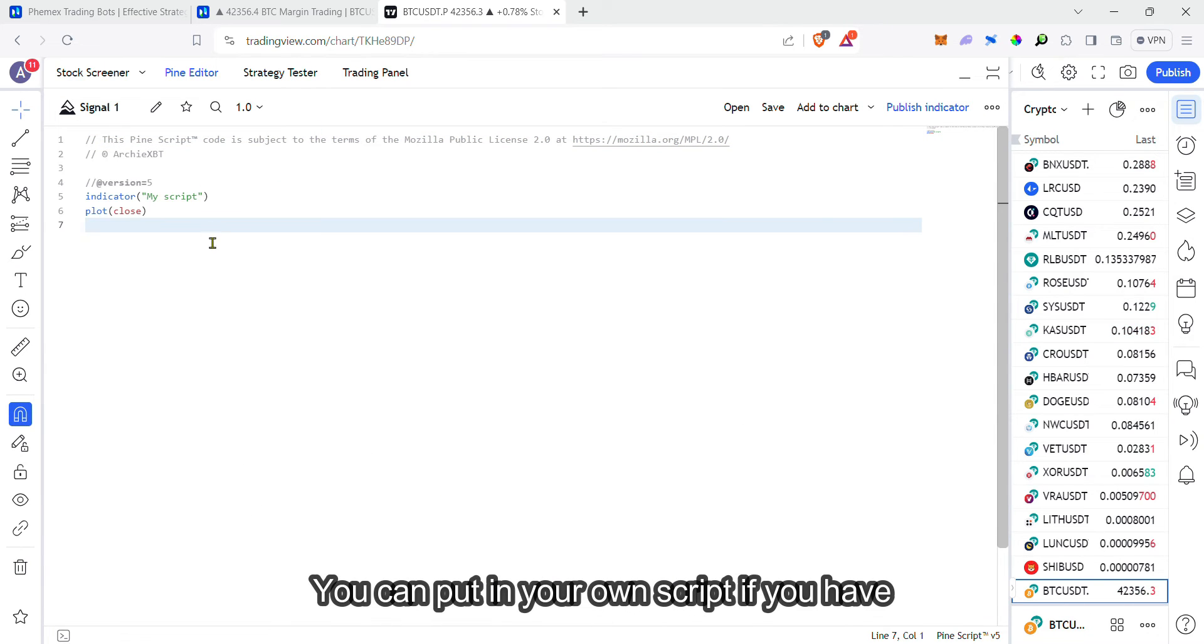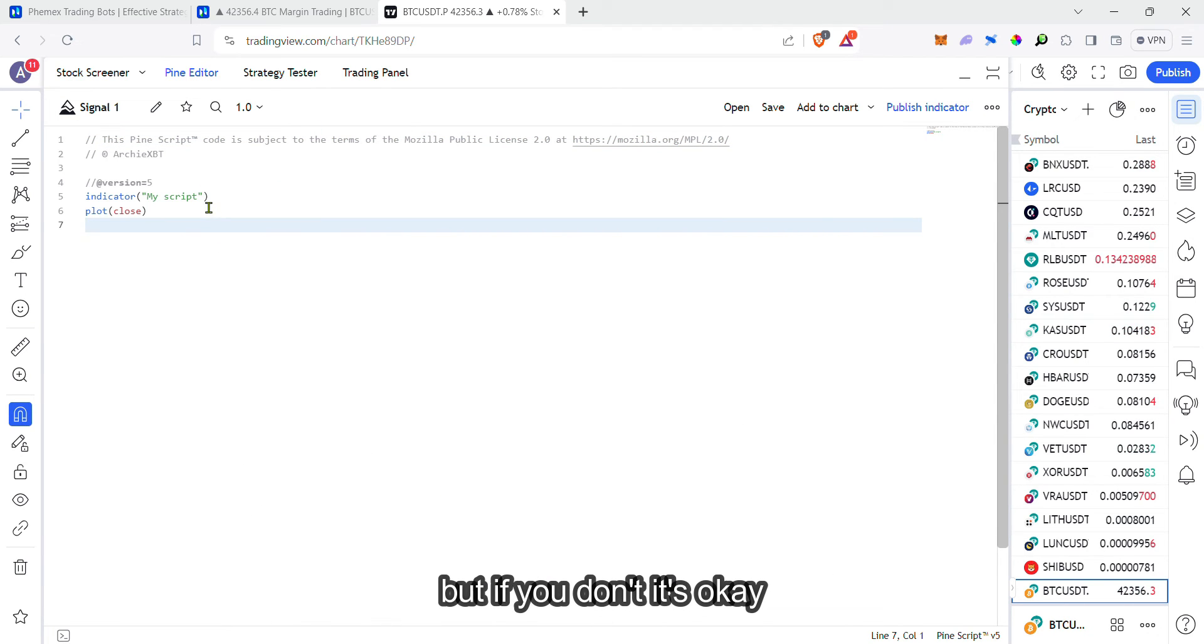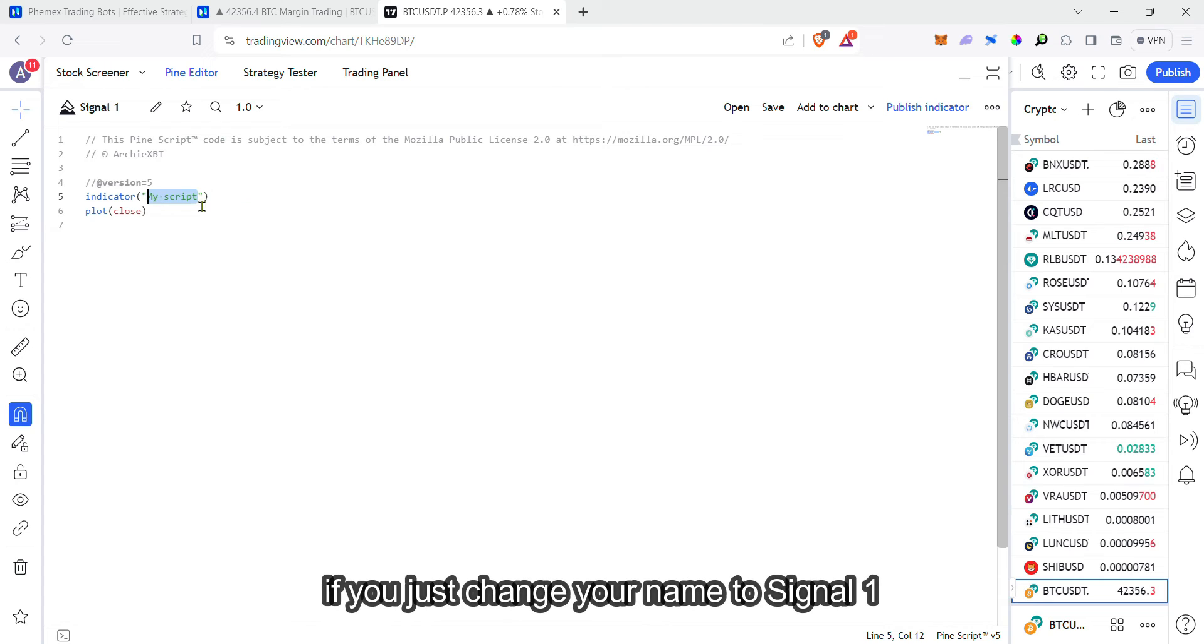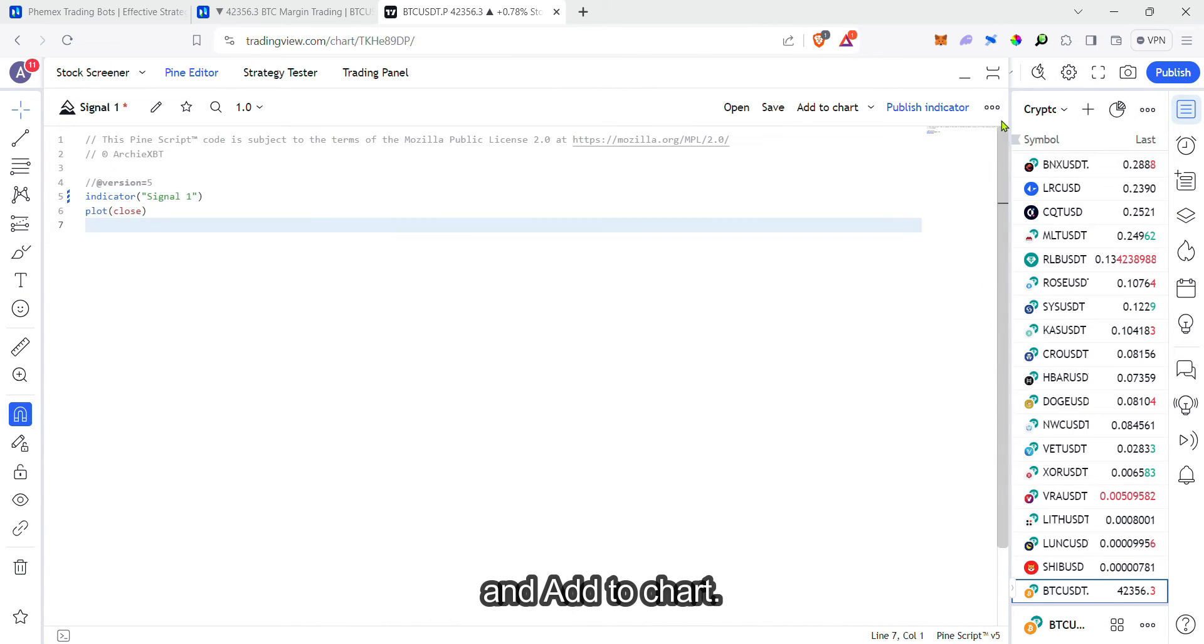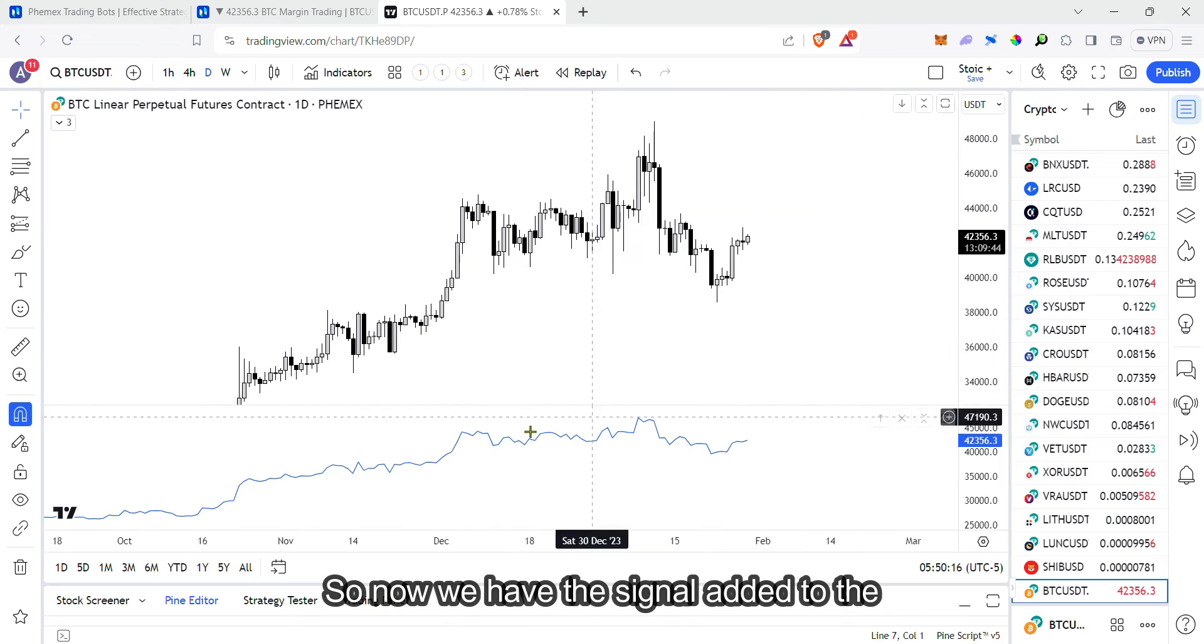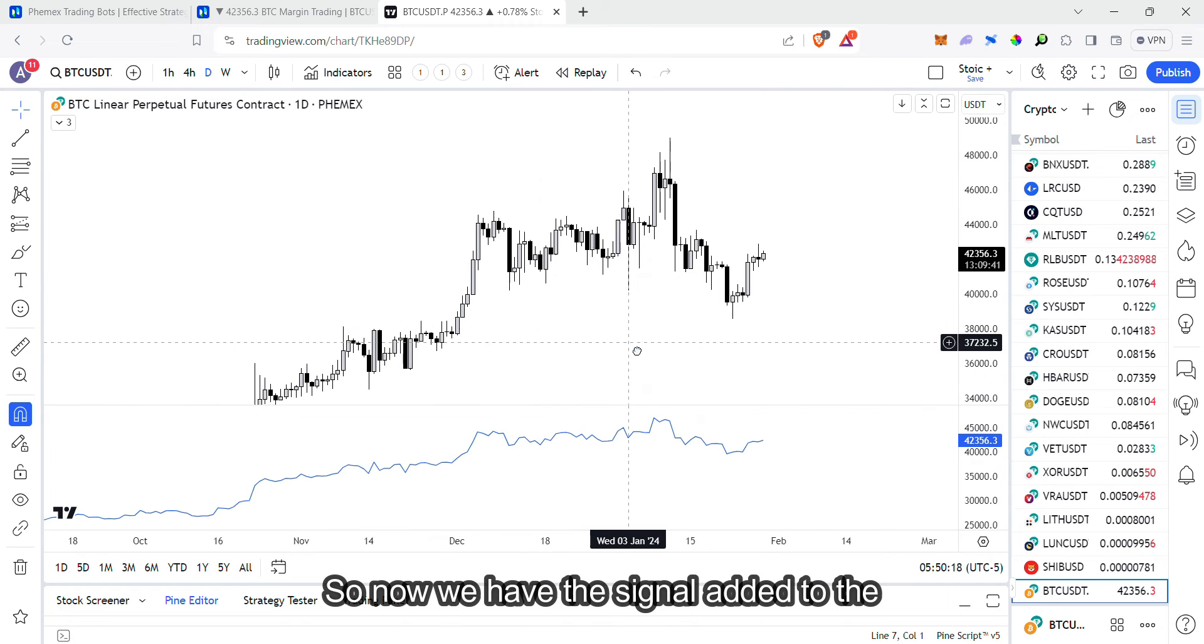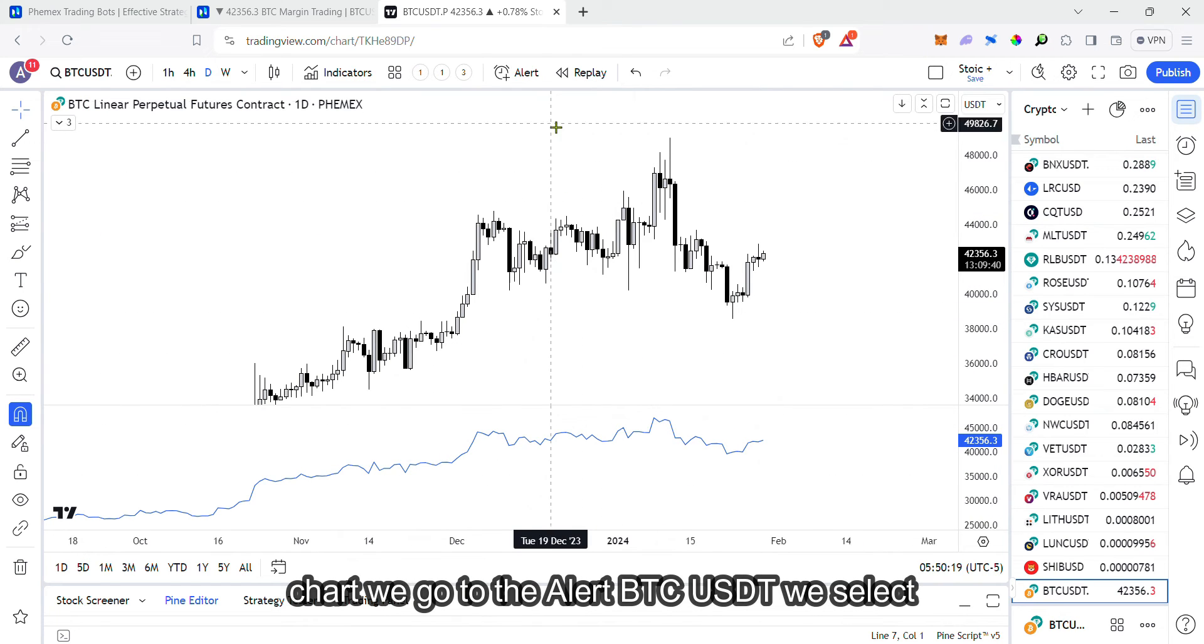You can put in your own script if you have one, but if you don't, it's okay if you just change your name to signal one and add to chart. Now we have the signal added to the chart.